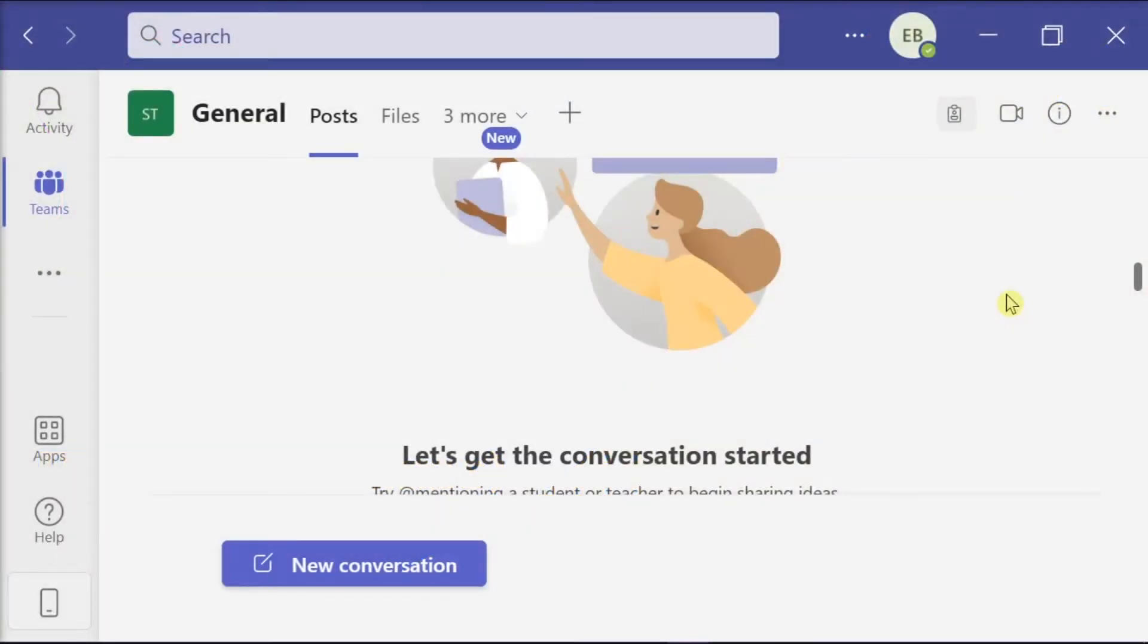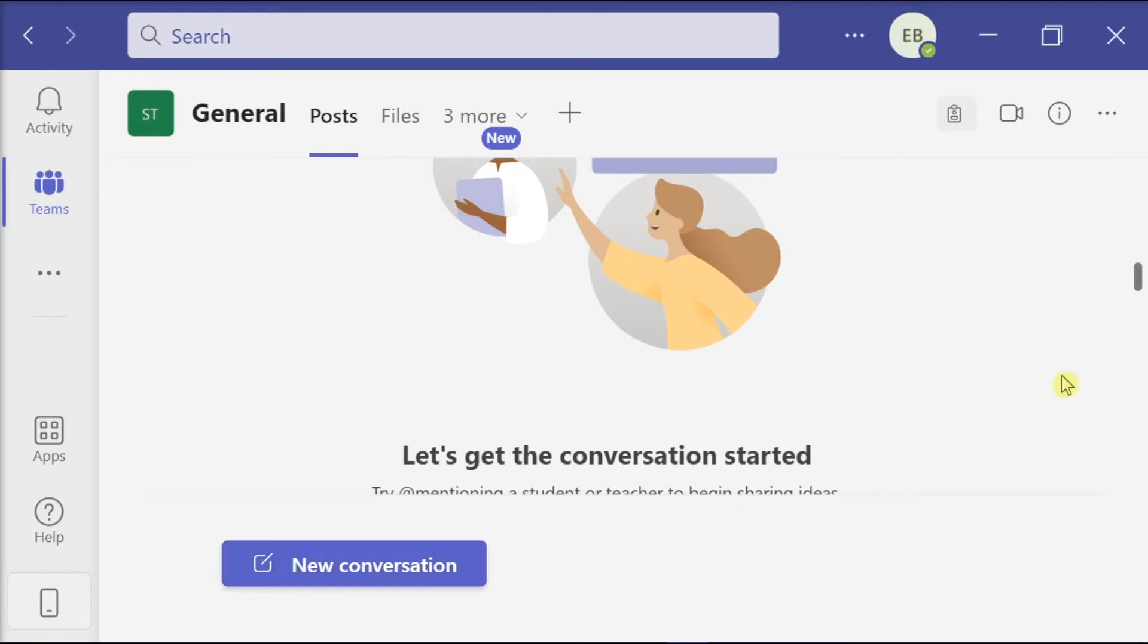Microsoft Teams is a hub for teamwork, providing a unified communications platform for businesses to collaborate and communicate through a modern workplace. But if the font of the application appears magnified or zoomed in, try this solution that we can show in this video tutorial.